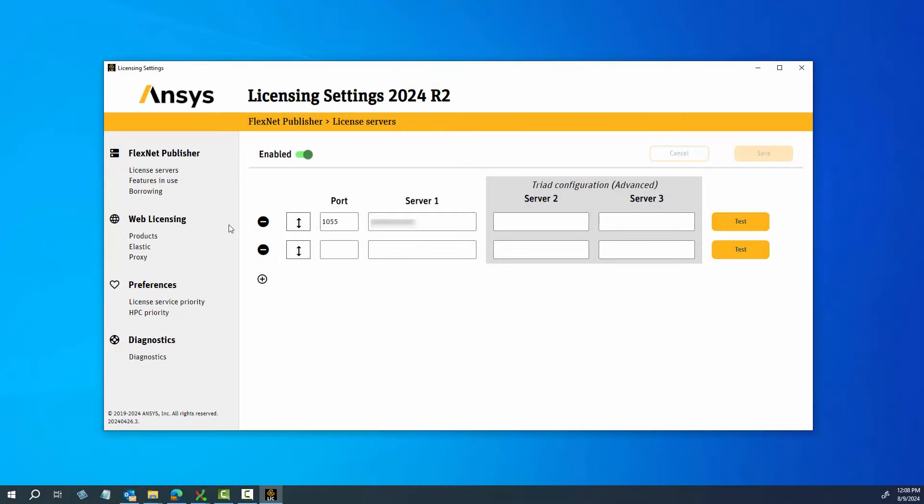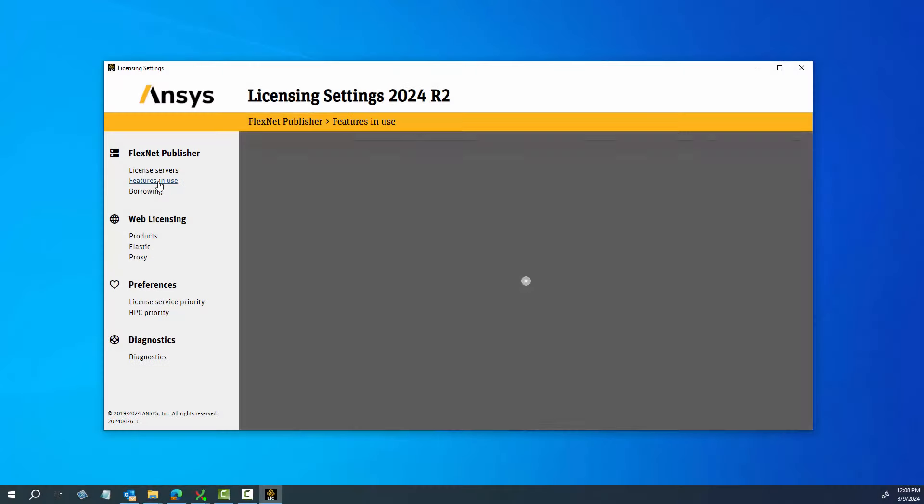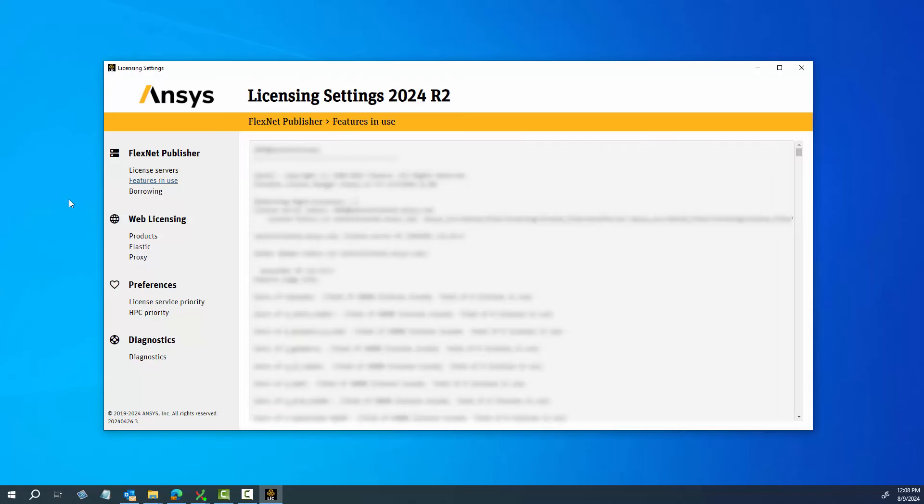Click the Features in Use option to display all features that are currently being used. This option displays the License Server name, current license file in use, available license features, available licenses per feature, licenses used per feature, and command line interface options.